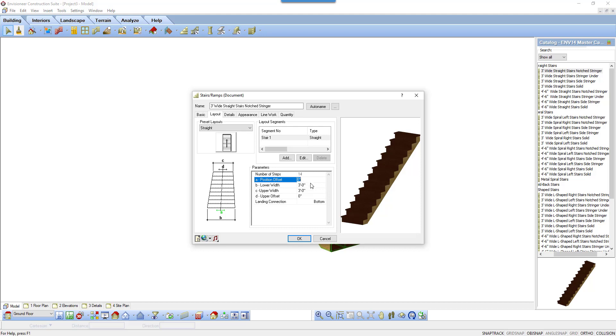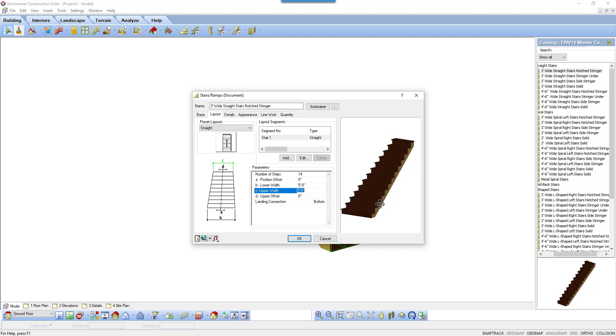The stair width at the lower point of the stair and the upper end of the stair can be different widths. The stair will flare according to the values you insert in each.